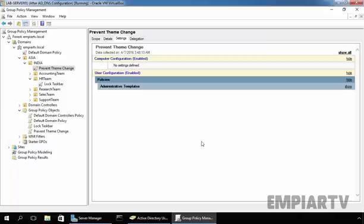GPO Inheritance lets the administrator set a common set of policy at the Domain Level or Site Level and configure more specific policy at the OU Level.